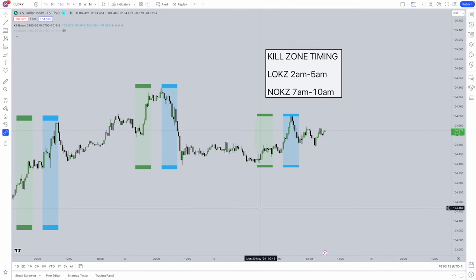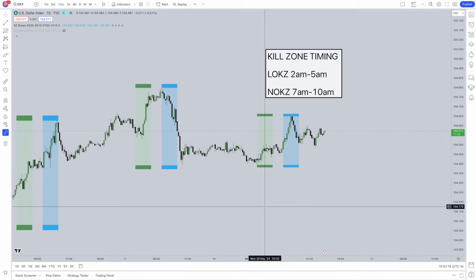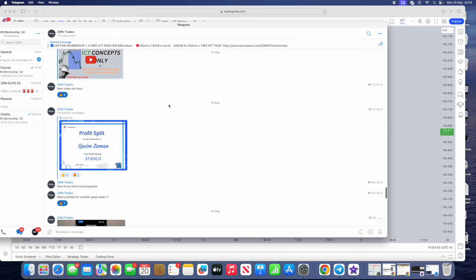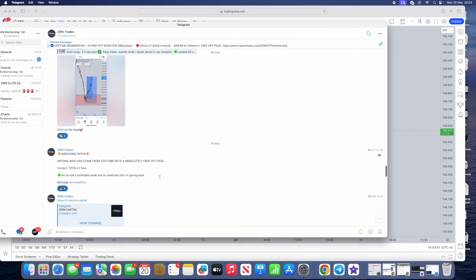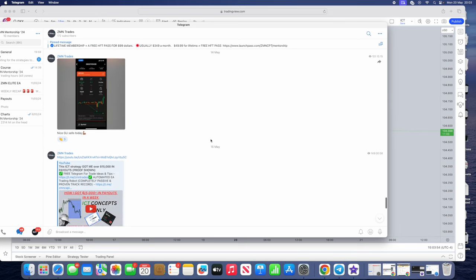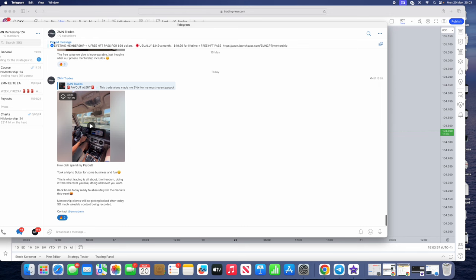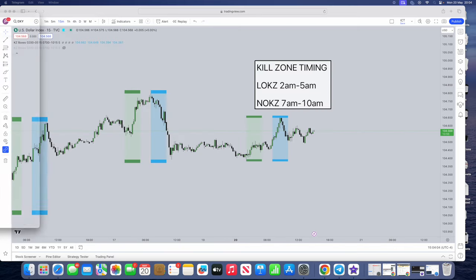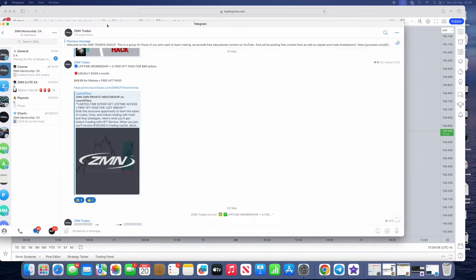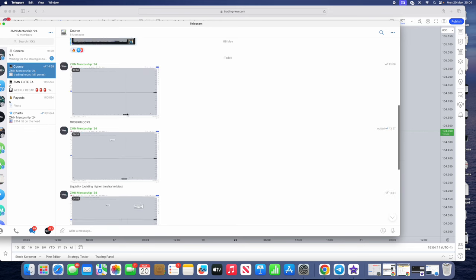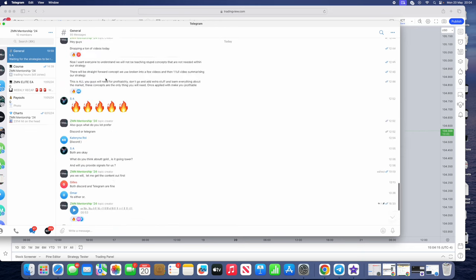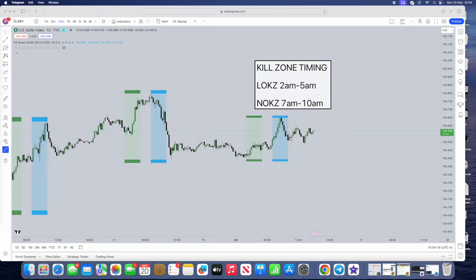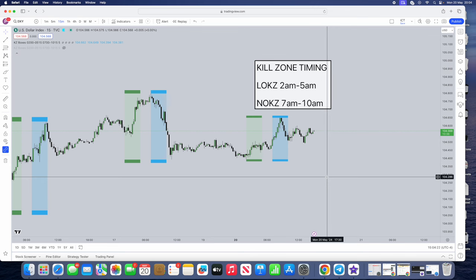You will have the same routine every single day, and repetition breeds consistency and confidence. That's going to be the timing and the session indicator you guys can use. Hopefully this short video helped you out. Anyone who comes from YouTube will be getting their prop firm challenges passed for absolutely free. We drop lots of value and content in the Telegram, including trade ideas and next trade steps. We also have a private mentorship for only $49.99 for a lifetime, which includes concepts, a full strategy video, a general chat, and chart drop signals.